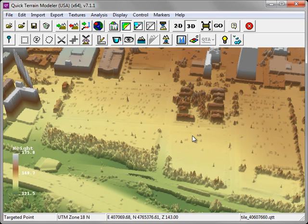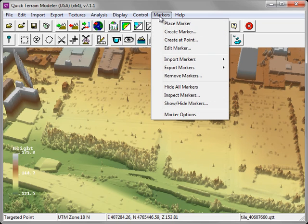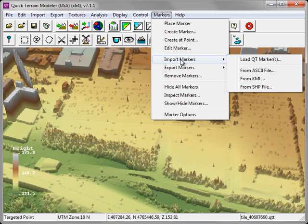Line-of-sight analysis within QT Modeler requires markers. If you have markers in an existing format, you can import those under the Markers menu, Import Markers. QT Modeler accepts ASCII files, KML, and Shape files.